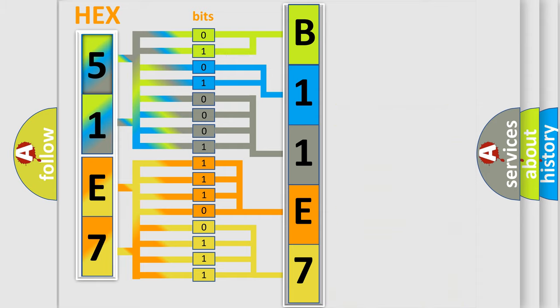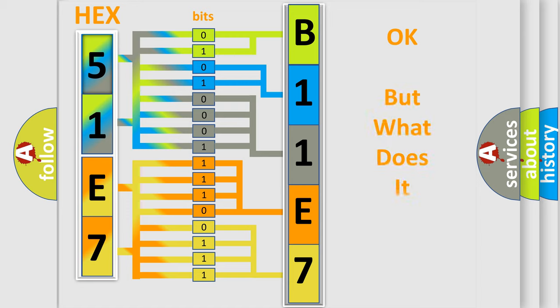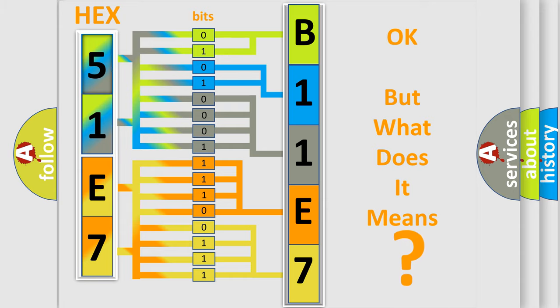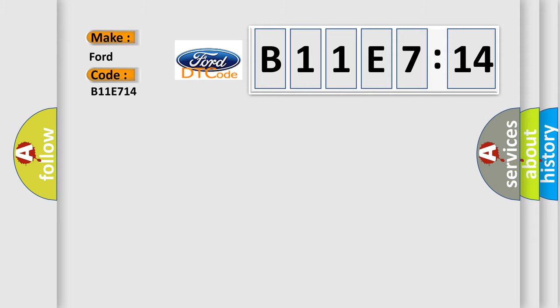We now know in what way the diagnostic tool translates the received information into a more comprehensible format. The number itself does not make sense to us if we cannot assign information about what it actually expresses. So, what does the diagnostic trouble code B11E714 interpret specifically?